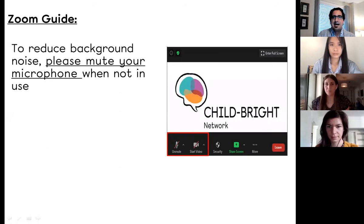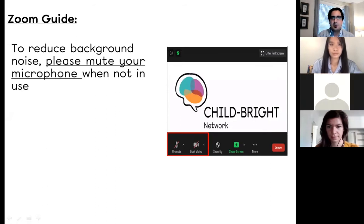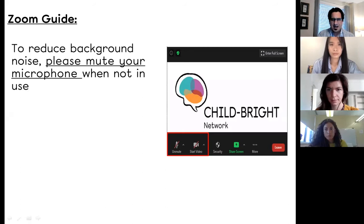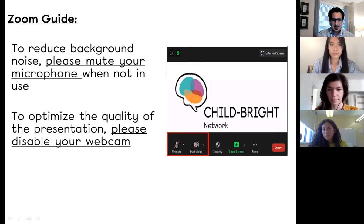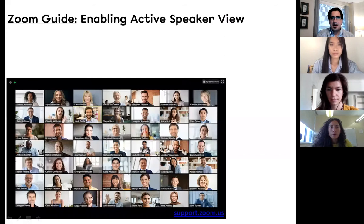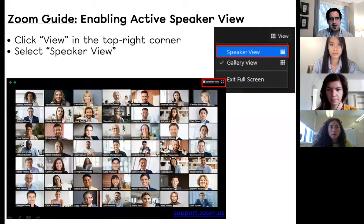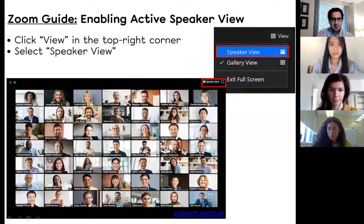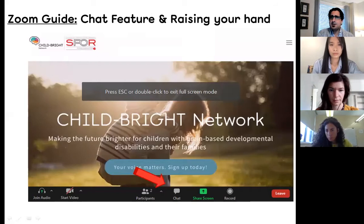First off, when not in use, please mute your microphone to reduce any unwanted background noise and to further enhance our bandwidth capability. We also recommend that you disable your webcam during the presentation part of the session today, and of course during the Q&A period when we get to that at the end, feel free to toggle on your camera. If you wanted to only view the camera feed of the active speaker, please be sure to click View in the top right corner of your screen and toggle on the speaker view.